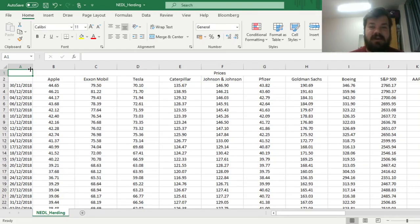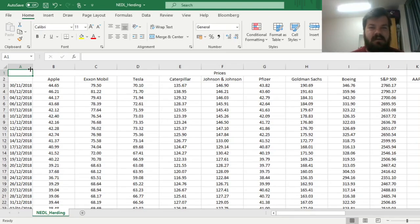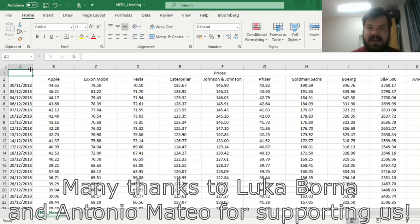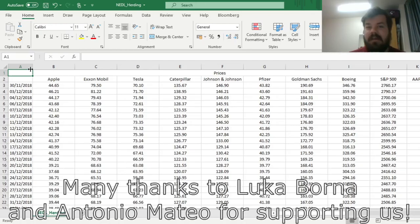Please don't forget to subscribe to our channel and click that bell notification button below so that you never miss fresh videos and tutorials you might be interested in. Many thanks to our current Patreon supporters for making this video possible, and we would also greatly appreciate if you consider supporting us as well. Please check the link in the description for more details.